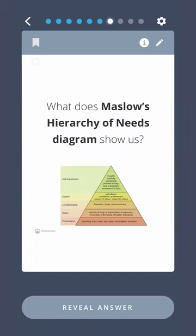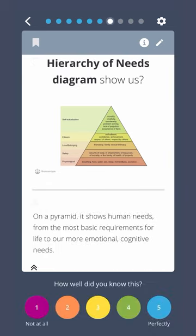What does Maslow's hierarchy of needs diagram show us? On a pyramid, it shows human needs from the most basic requirements for life to our more emotional, cognitive needs.